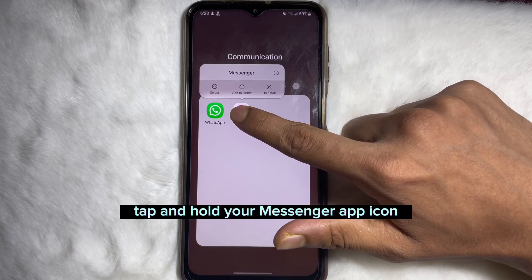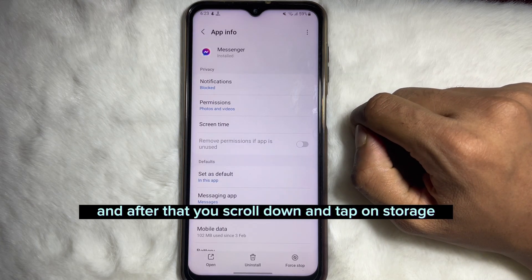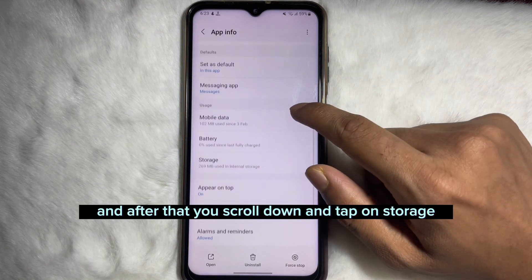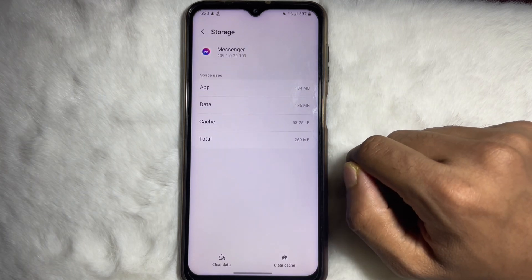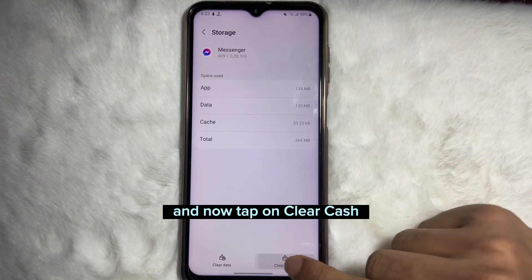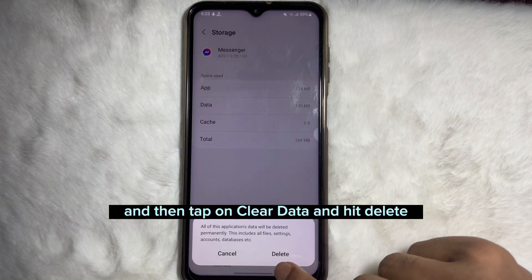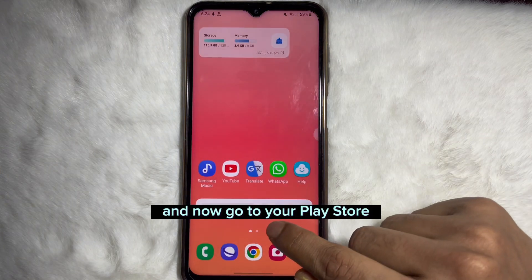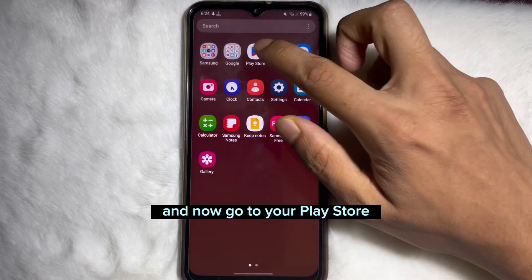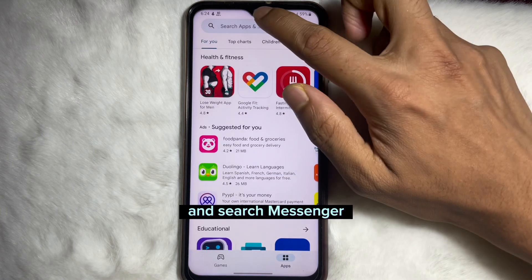First, tap and hold your Messenger app icon, then tap on the info icon. After that, scroll down and tap on Storage, then tap on Clear Cache, then tap on Clear Data and hit Delete.